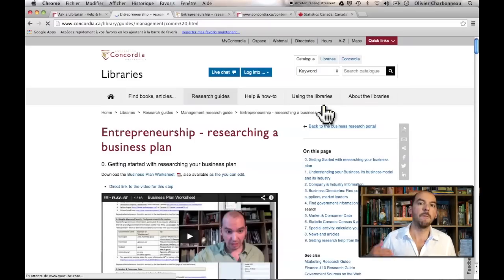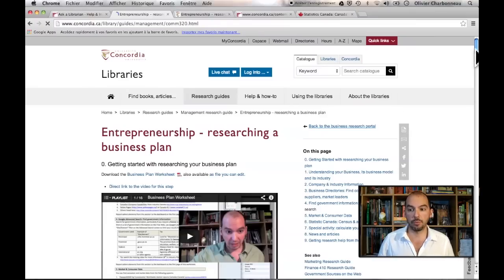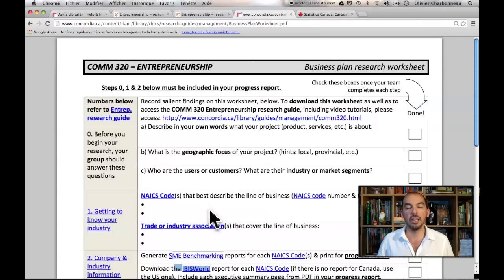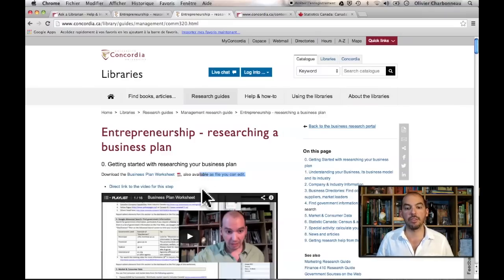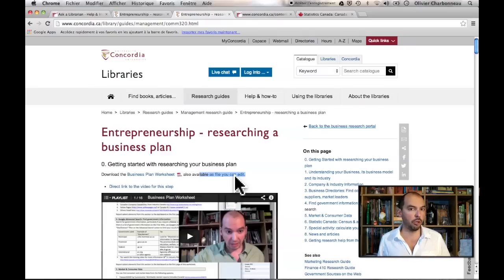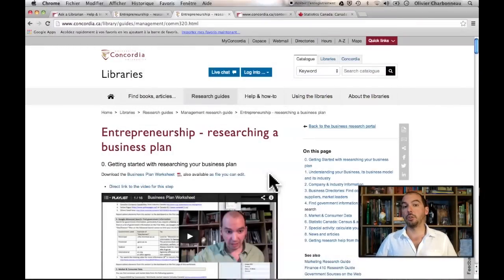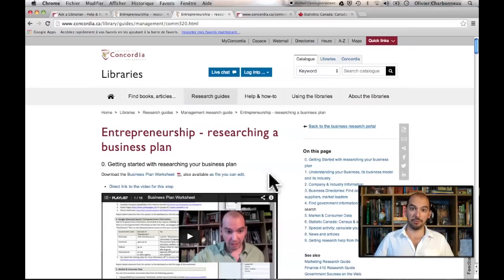I've created videos that explain each step within the research process. For example, step one is understanding your business — the first thing I have you do is locate your industry classification code, the North American Industry Classification code, or NAICS code, and record it on your worksheet. I would recommend that you include steps zero, one, and two in your progress report to show your professor that you've actually started the research for your business plan. And for IBIS World, I would just put the executive summary page.